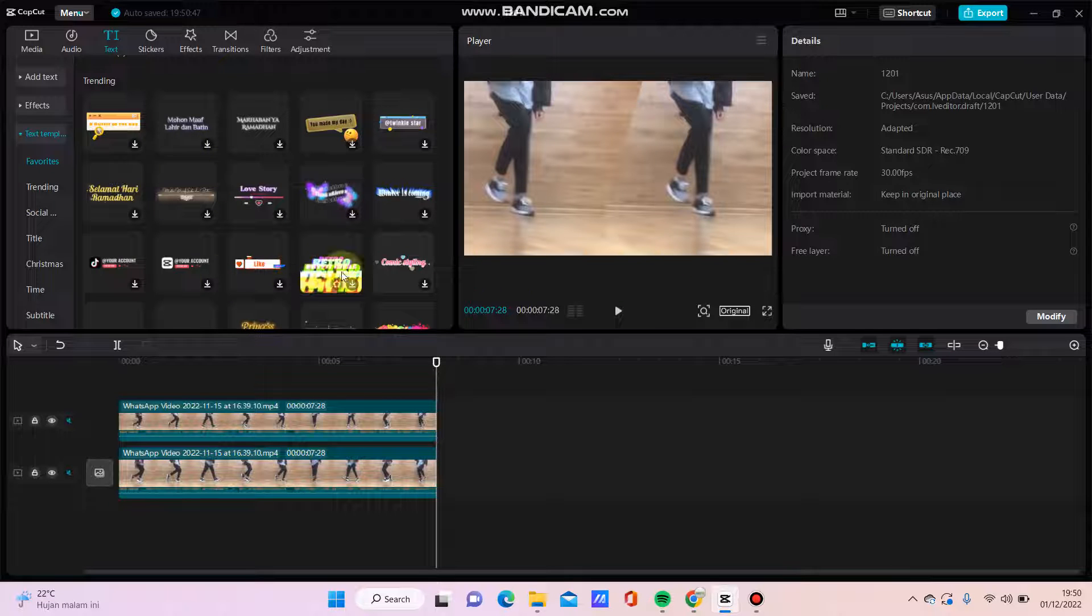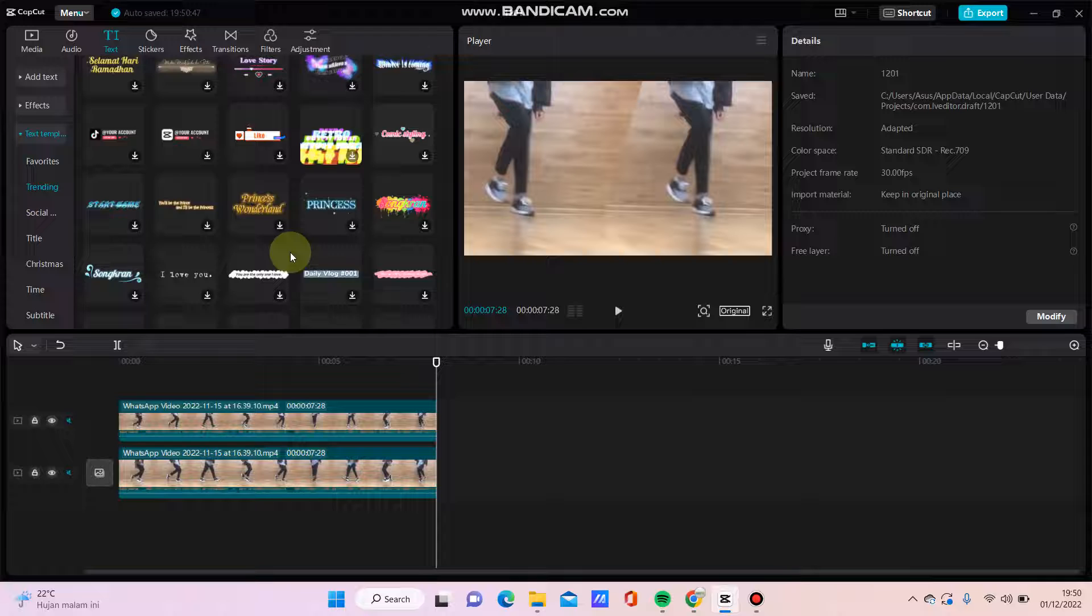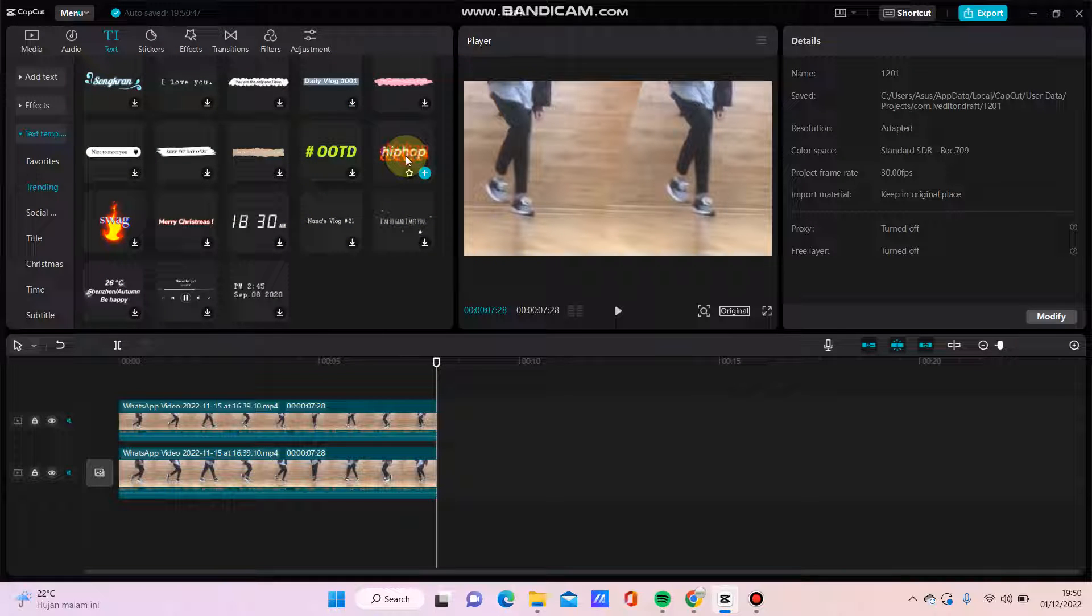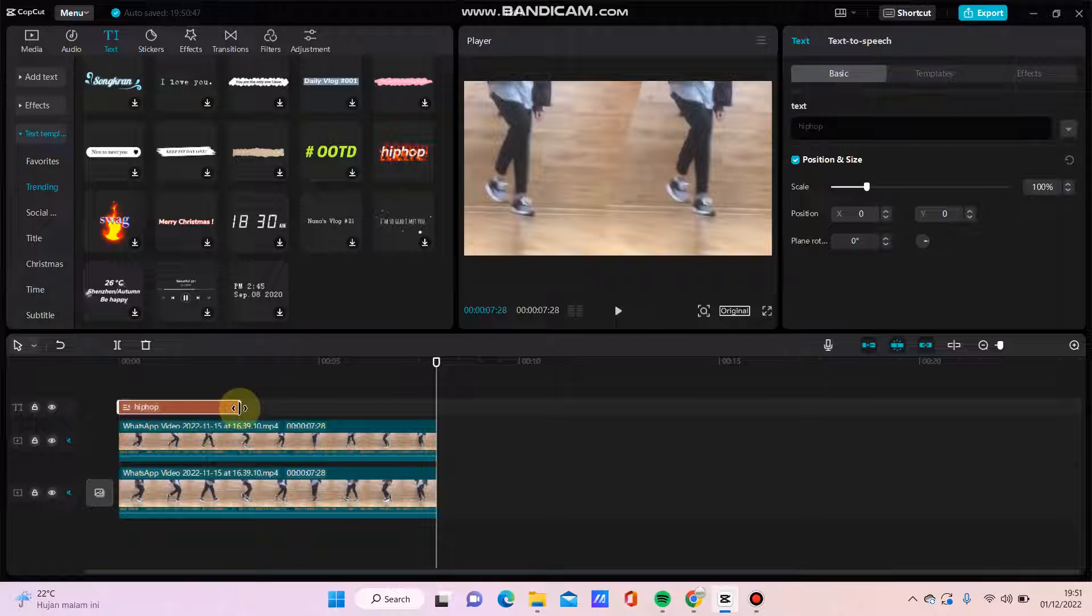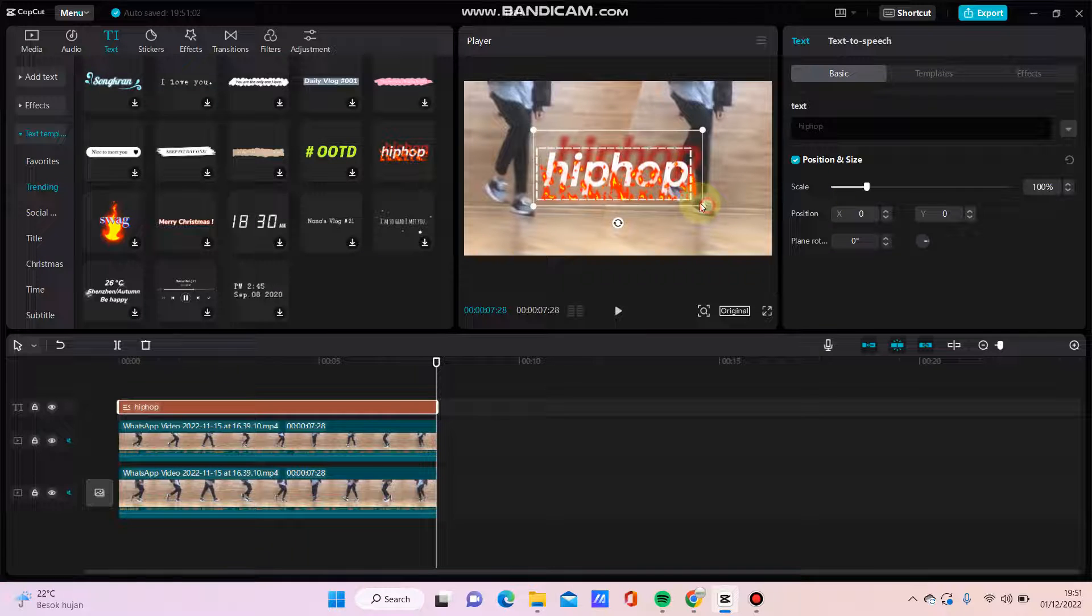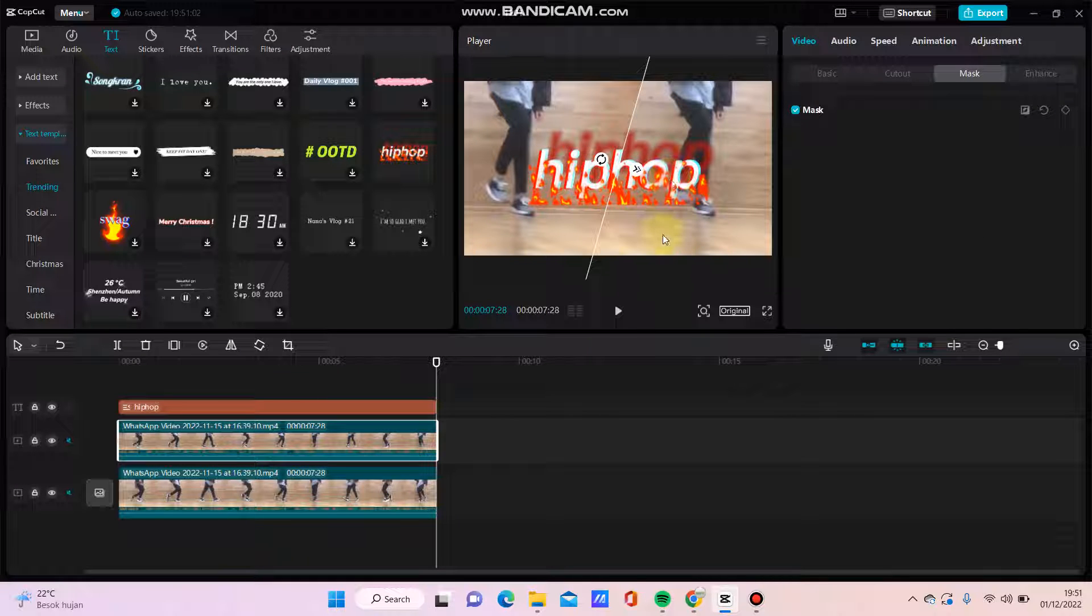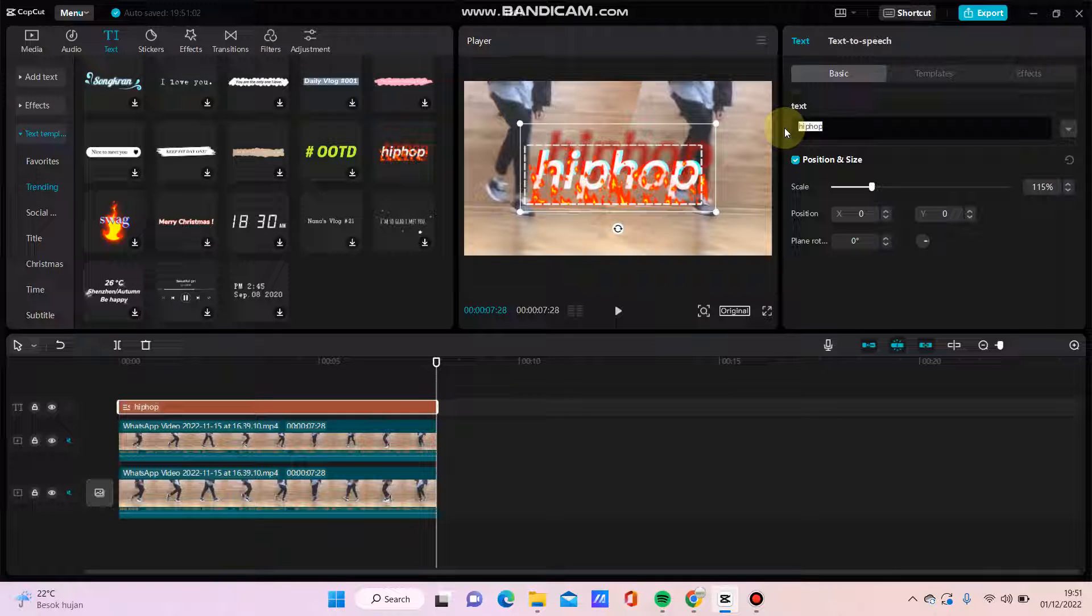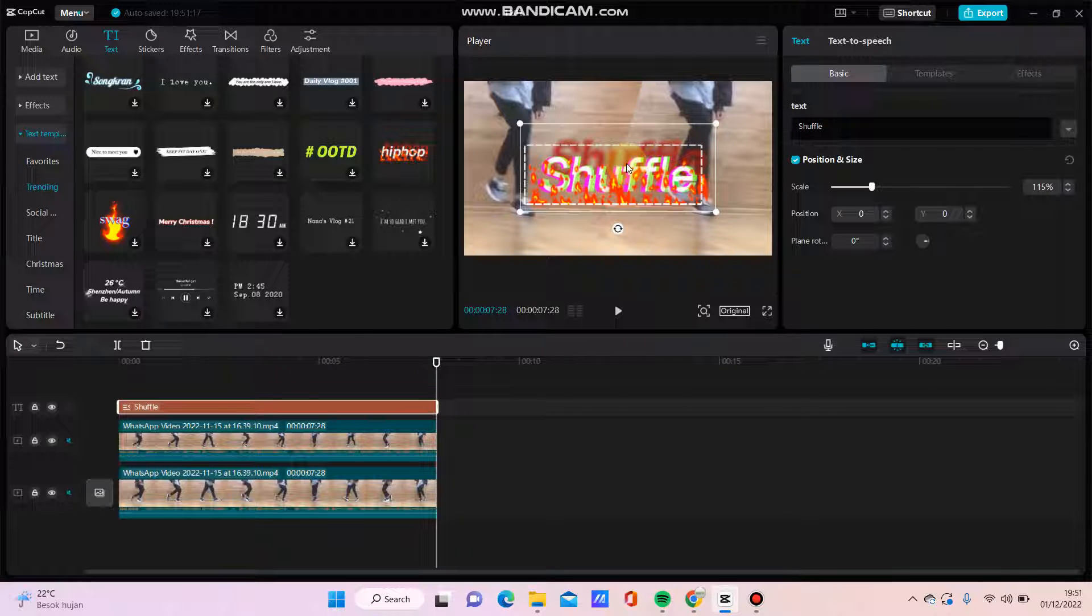It's very simple. I'm going to add this template, just drag it here and adjust the duration like this. You can resize and then change the text like this.